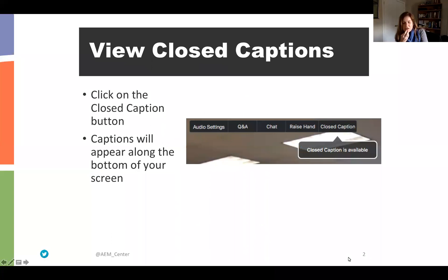This webinar is being live captioned. To view the captions, click on the closed caption button, which is in the upper right corner of your Zoom window. You should see a call-out stating that closed caption is available. We'd like to thank Donna, who's our closed captionist today. It's a lot of work to do this, and we always rely on the expertise of our captioner, so thank you for your service today.